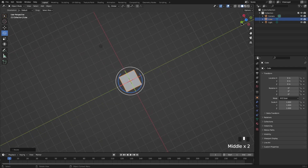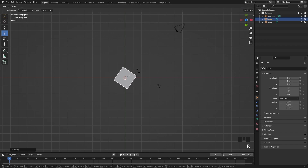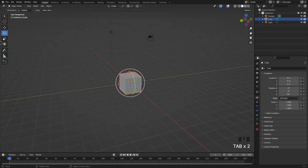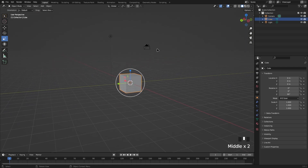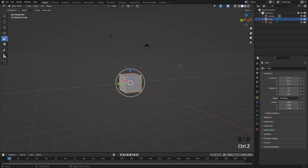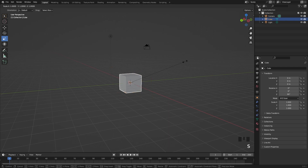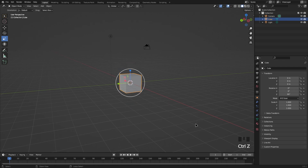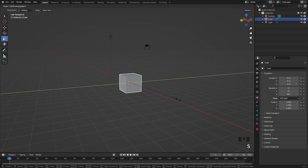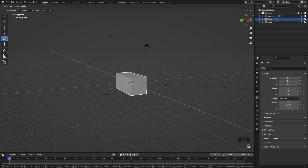If we want to rotate on the Z axis, go to the Z view and press R to rotate it that way. For scale, the shortcut is S — this scales the whole object uniformly. Pressing S then Z scales it upward, S then Y scales it along the Y axis, and S then X scales it the other way.